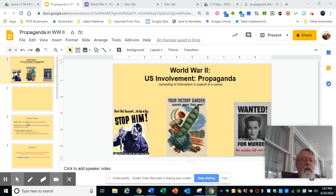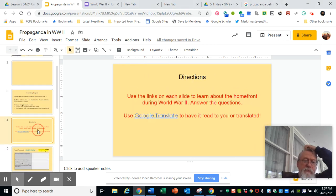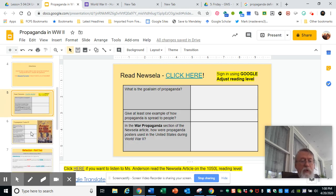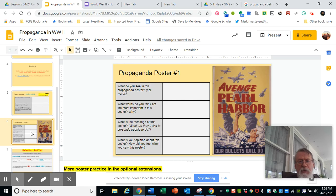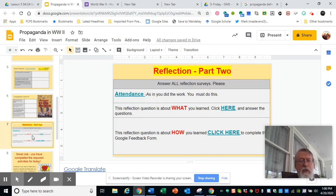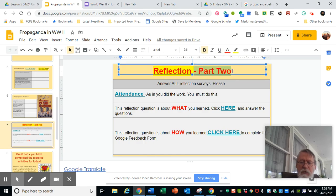So, your learning targets, your directions — and again, this could not be easier. Here you are reading a Newsela article and answering a few questions. Here you are analyzing a poster about Pearl Harbor and answering four questions. Then your usual reflection — it says part two, but really it is only a reflection for this portion.